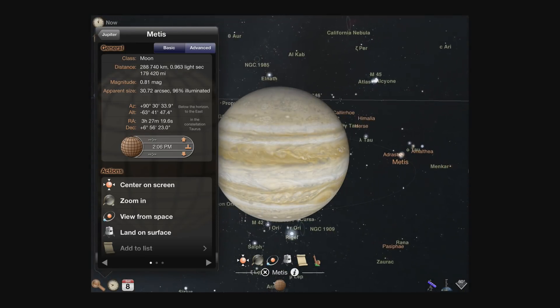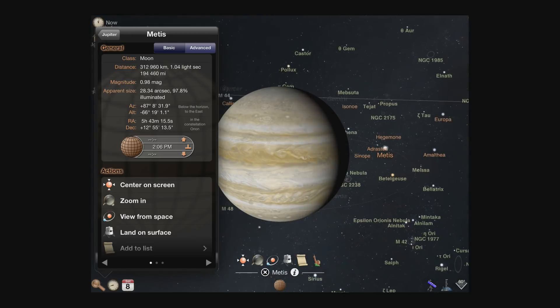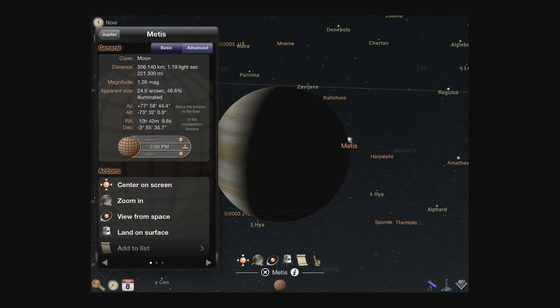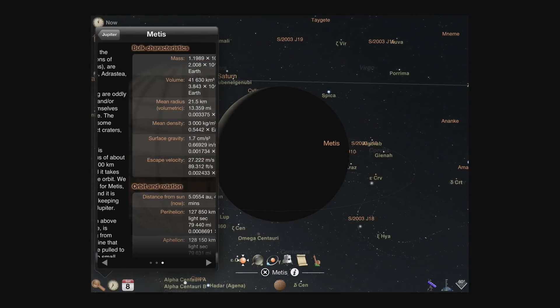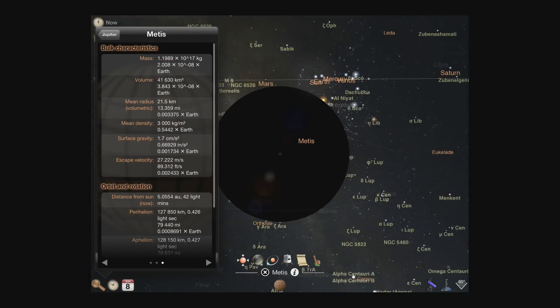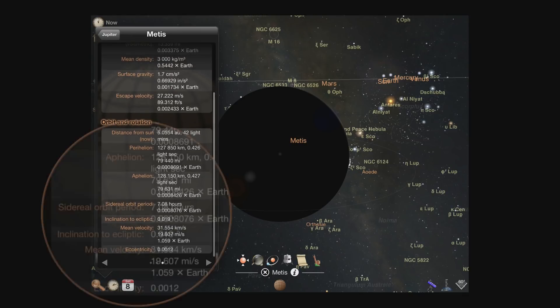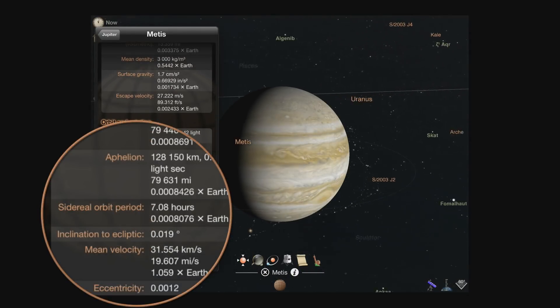Notice how quickly the closer moons, like Metis, orbit around Jupiter. Pulling up the detail view on Metis confirms that it has a very short orbit time.